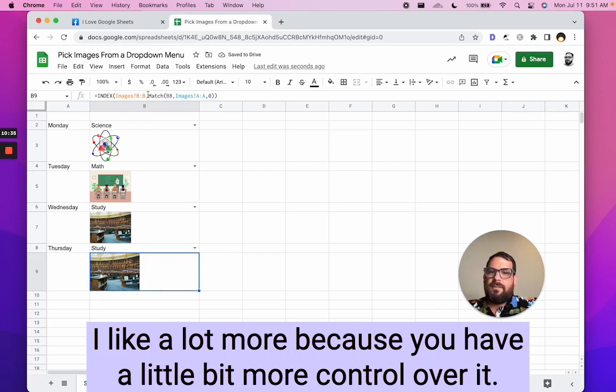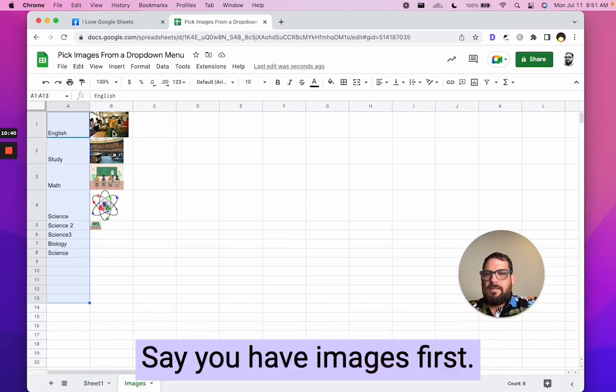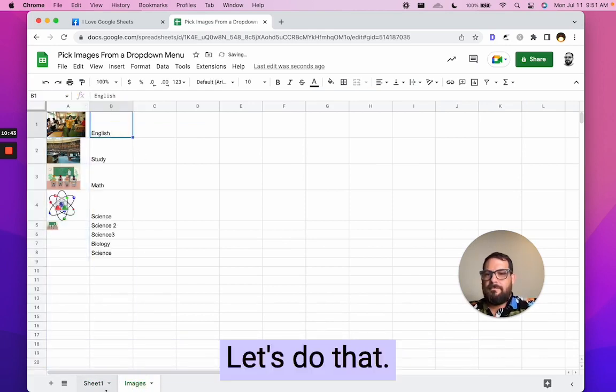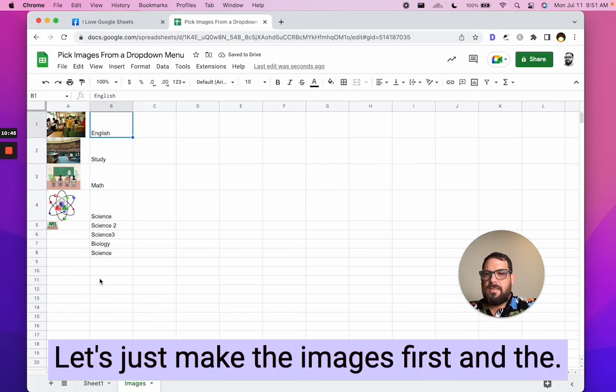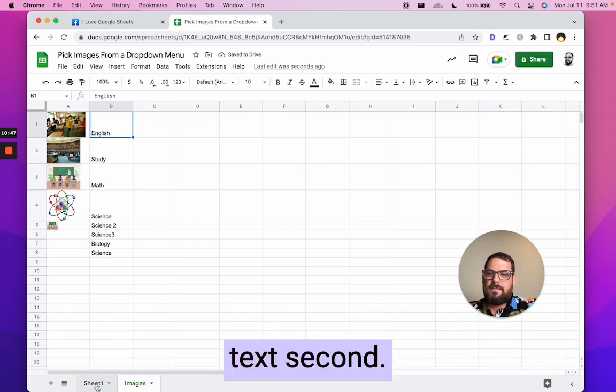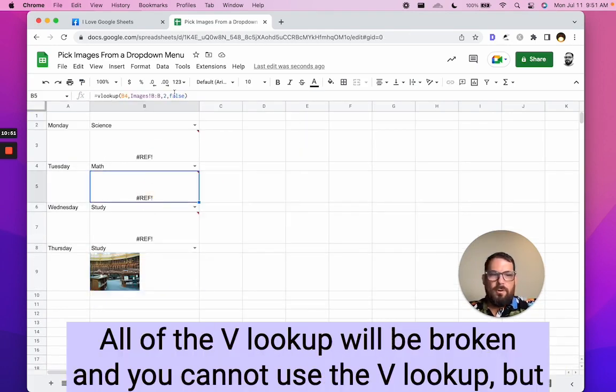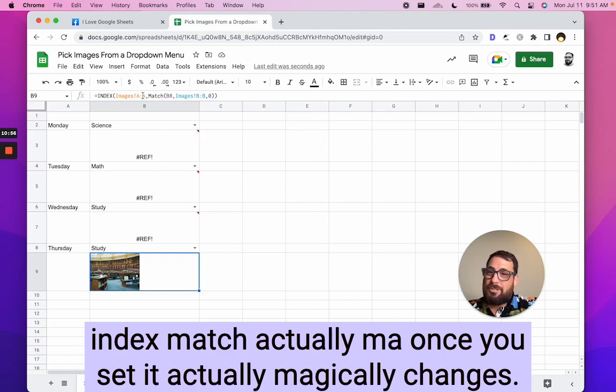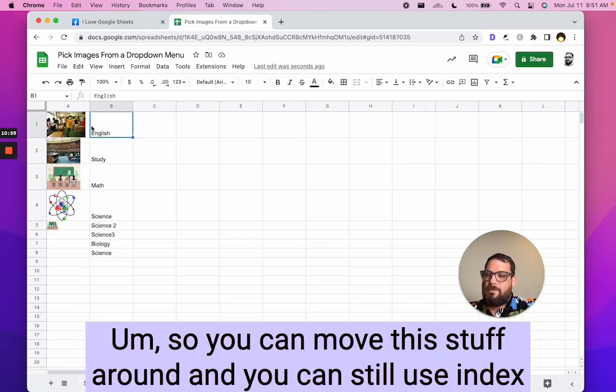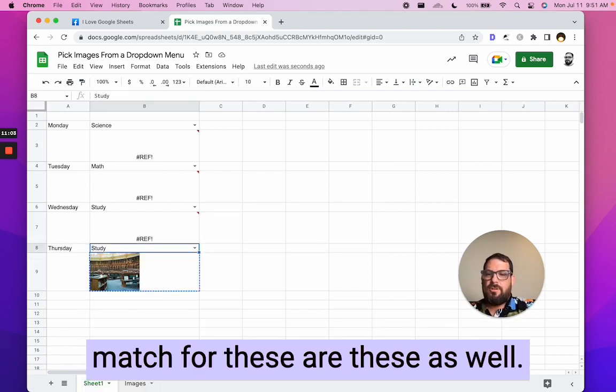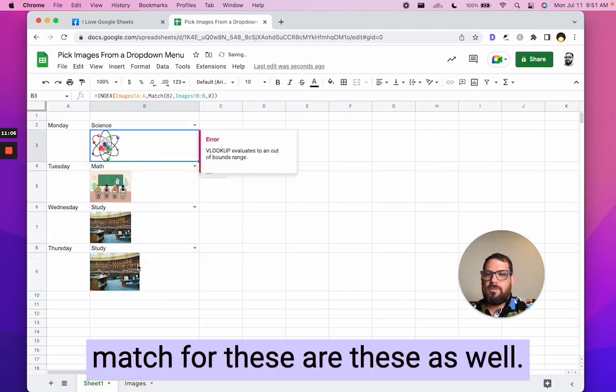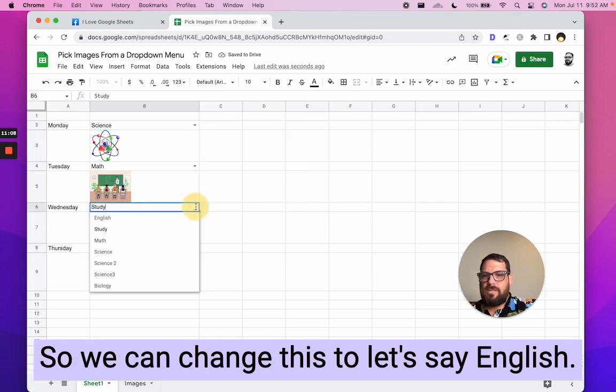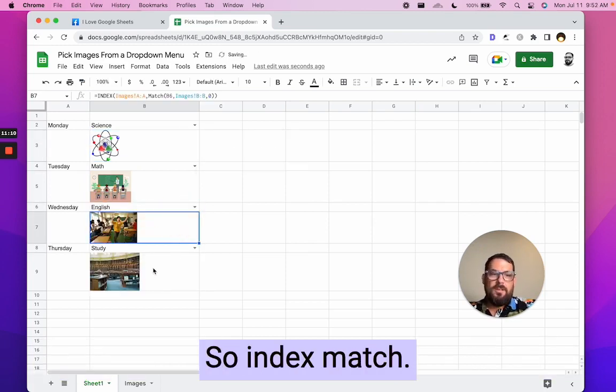I like a lot more because you have a little bit more control over it. You can actually change this. Say you have images first. Let's do that. Let's just make the images first and the text second, all of the VLOOKUP will be broken. And you cannot use a VLOOKUP, but index match actually once you set it actually magically changes. So you can move this stuff around and you can still use index match for these as well. So we can change this to, let's say English. There we go. So index match, I like a lot more.